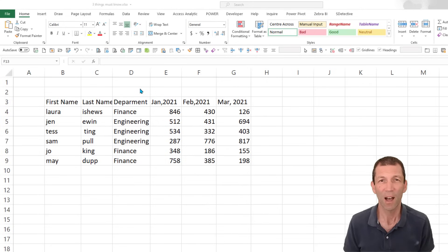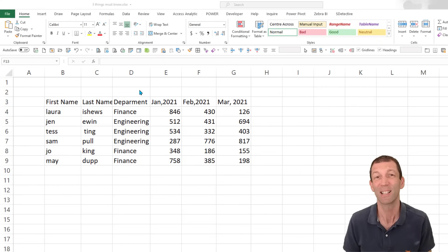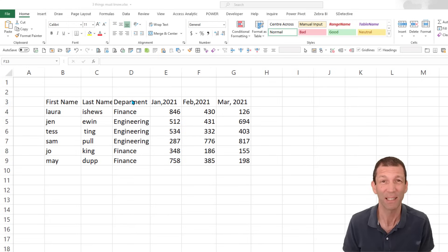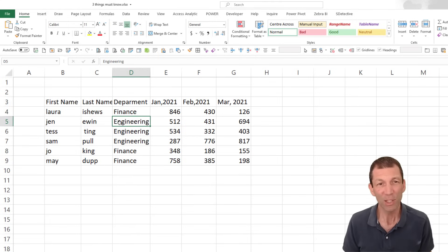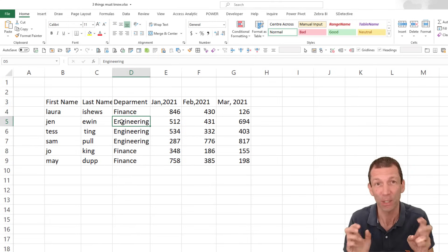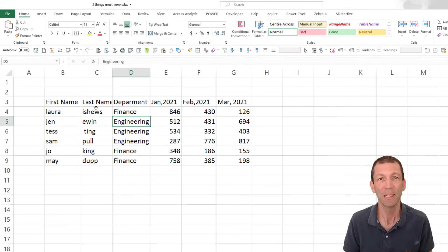So let's start with tables. They got introduced to Excel in Excel 2007, and they're just one of the best things ever to happen to Excel. This looks like a table, but it's not an official table.